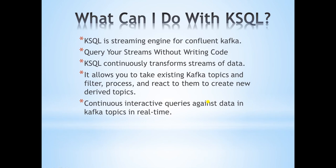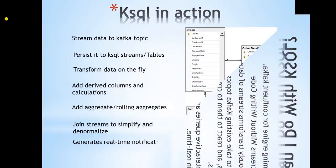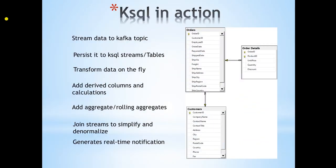KSQL continuously transforms streams of data. It allows you to take existing Kafka topics and filter, process and react to them to create new derived topics. Few examples of transformation we will look at are denormalization, derived columns, filters and aggregate.